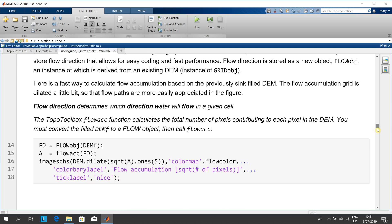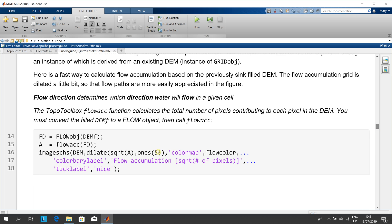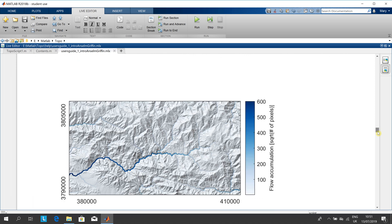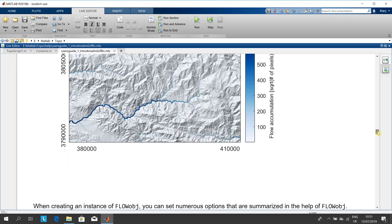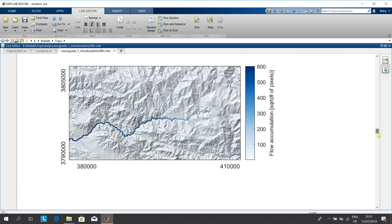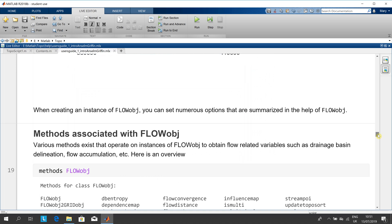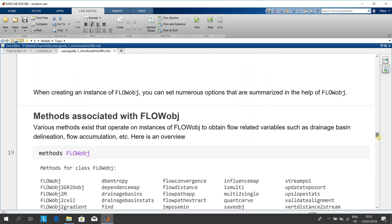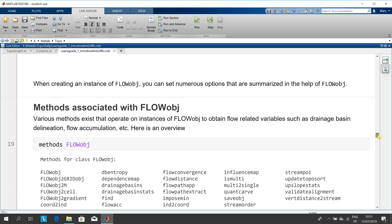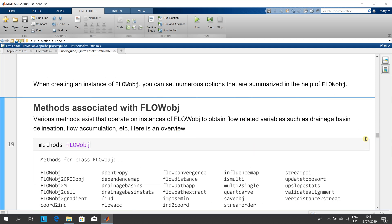Now you can get the flow direction using the commands in lines 14 to 18. Here are some methods associated with flow object. You just type the command and the command prints methods of the object that you created.